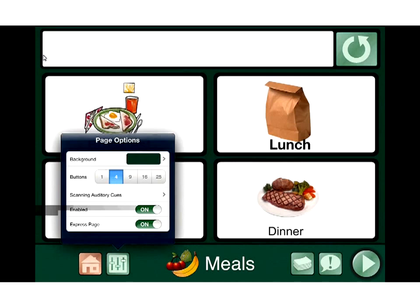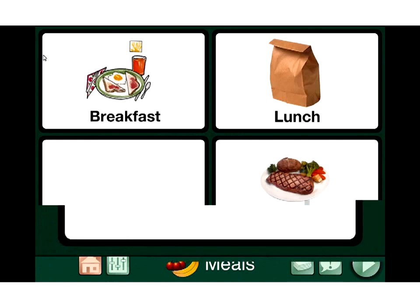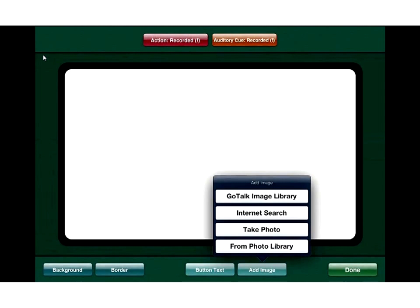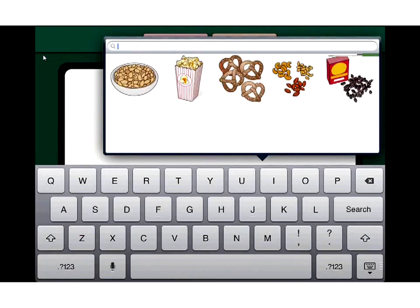I'm going to turn the express page off and show you how to create buttons. I've got breakfast, lunch, and dinner on there right now. I want to add a snack option, so in edit mode I tap on the blank white box — it shows the inner workings of the button. I'll hit add image, which gives several options: GoTalk library, internet search, take a photo, or use our photo library. I'll use the GoTalk image library and type in 'snack.' We get options like peanuts, popcorn, and pretzels. I'll tap on the popcorn to add it.